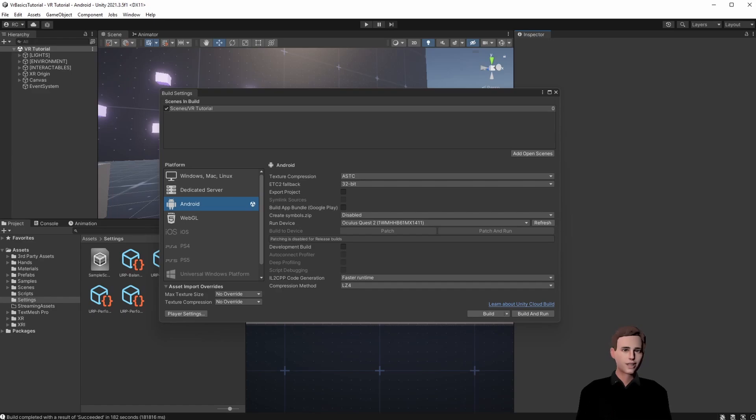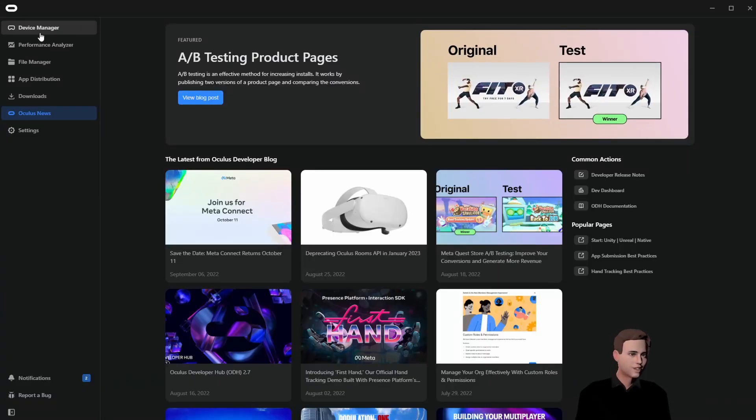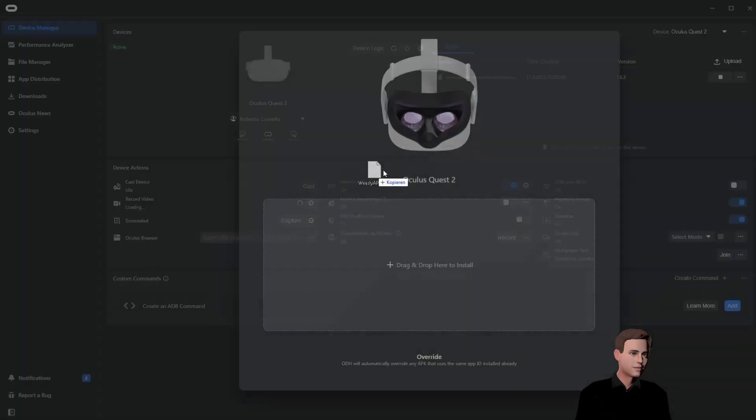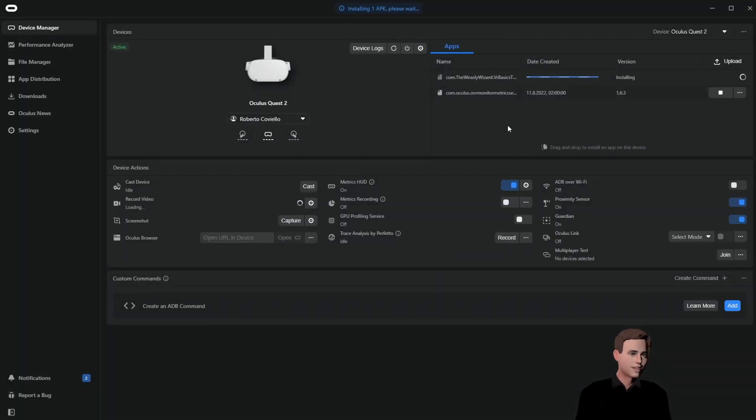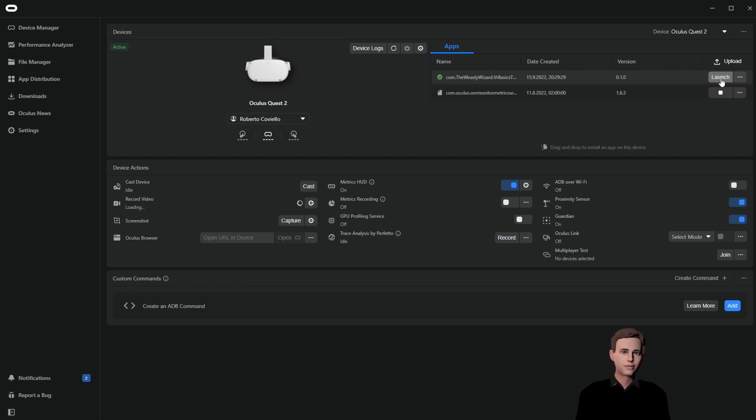Right perfect guys we built our application without any errors and we are ready to install it now on our developer hub. So go ahead plug in your headset and start up the developer hub. Go up to device manager and here you can just drag and drop your APK. Now if it's finished you could technically launch your app directly from the developer hub and all you have to do is just put your headset on your head. However this wouldn't be a tutorial channel if I wouldn't show you more tips and tricks. So let me show you where to find your application inside of your headset.